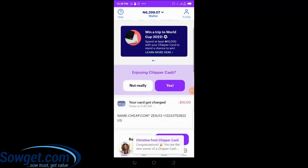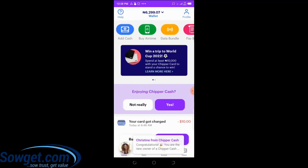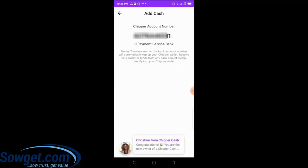On CheaperCash, if you want to use your account to make payments, the first thing you need to do is deposit money to your CheaperCash wallet. To deposit money, come to the top section and click on 'Add Cash.' This is your CheaperCash account number — it says 9 Payment Service Bank. Any transfer you make to this bank account number will automatically be credited to your CheaperCash wallet.